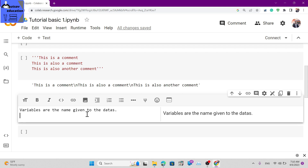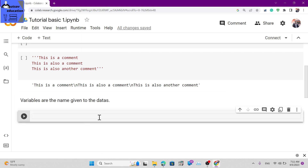When you create a variable, the computer creates a memory location for it. A memory location is allocated in the computer's storage. Think of it like a library - just as a library has specific shelves for specific books, variables point to specific memory locations in the computer.